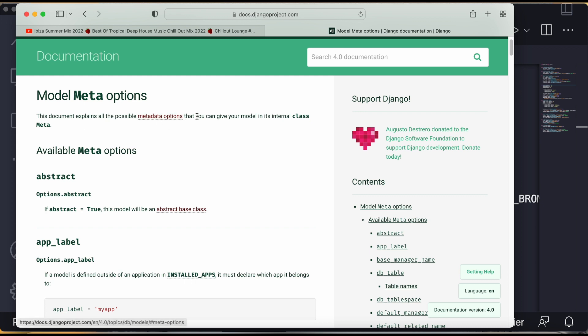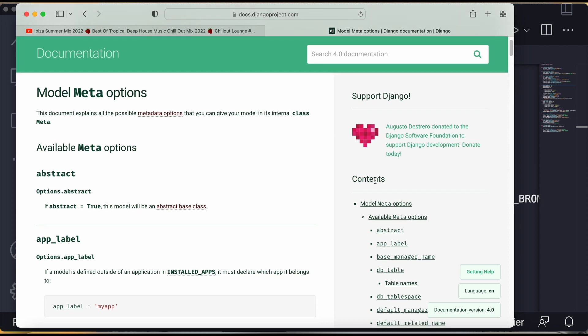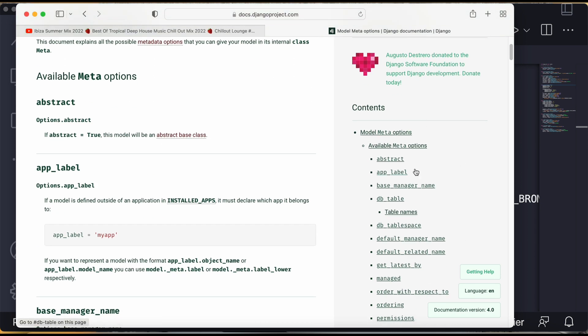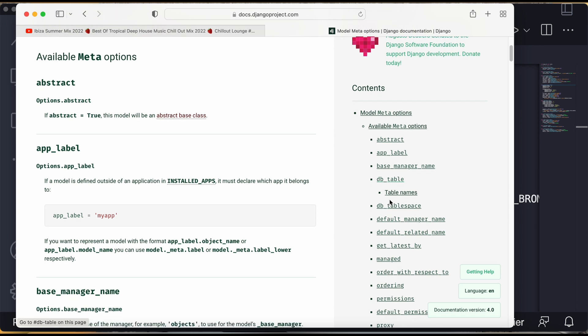So we will make one internal class first and then we'll use some of the options here like db_table. Db_table is there for specifying the table name. Then we can add the indexes for creating the index also. All these things are over here.